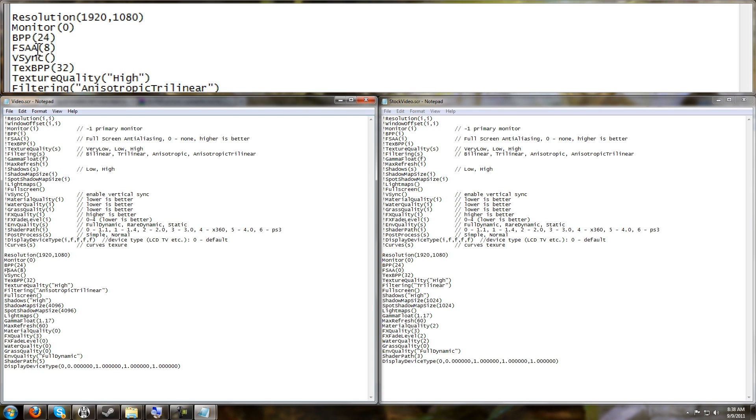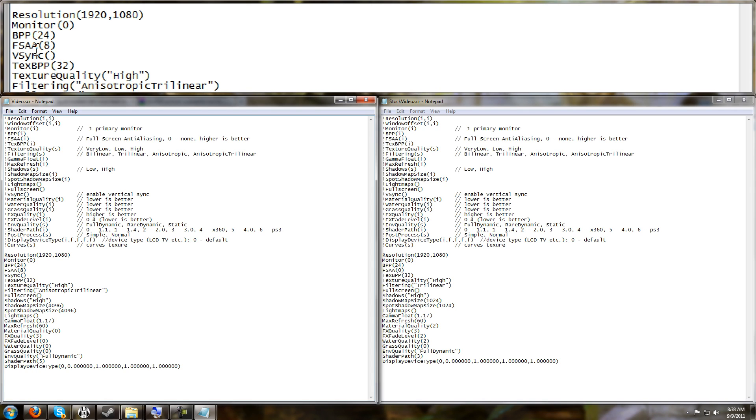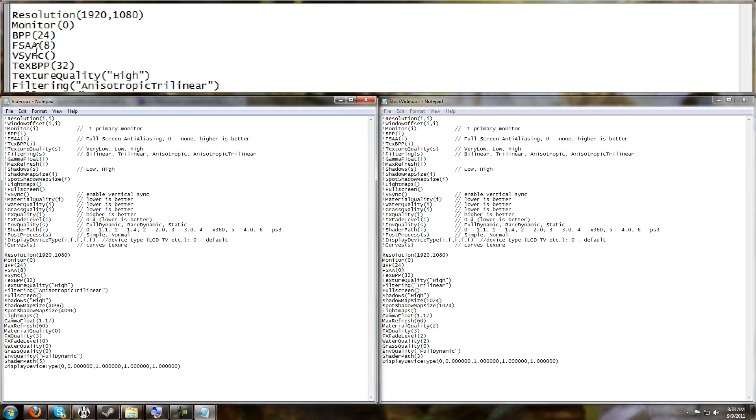Remember, the higher you go, the more performance it demands out of your computer. So if you're already getting a low frame rate, try it maybe at 2 or just leave it at 0.